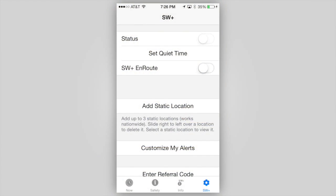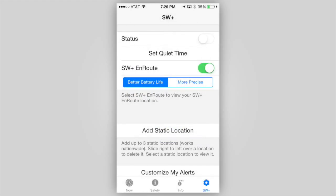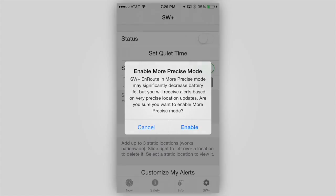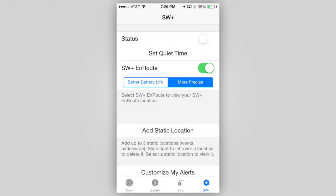We call it StormWatch Plus Enroute, and activating it is easy. Simply turn on StormWatch Plus Enroute on your settings screen. There is also an option, once Enroute is enabled, to select Better Battery Life or More Precise Tracking. With Better Battery selected, your current position will be tracked to within about a mile and a half, which is typically sufficient. However, to get more precise tracking down to as low as 30-foot accuracy, select More Precise. Note that this mode will require more battery power, and having the device plugged into a power source is recommended. Also note that only tornado, severe thunderstorm, and flash flood warnings are currently provided with the Enroute service. For more information on Enroute, tap Learn More when enabling Enroute.